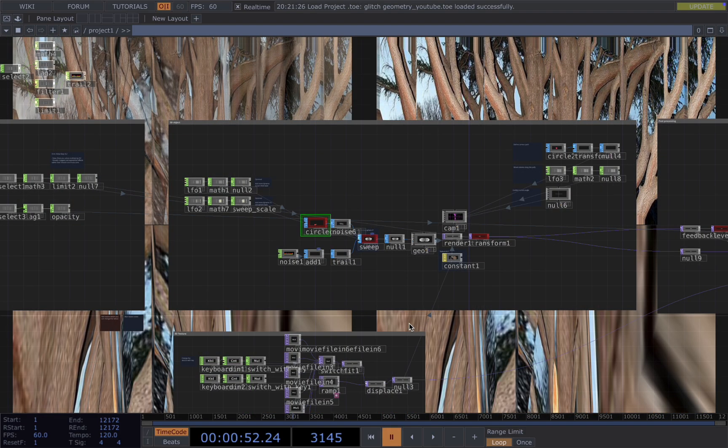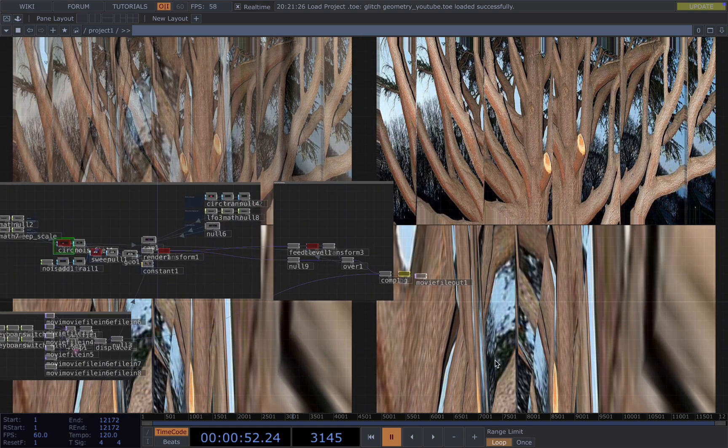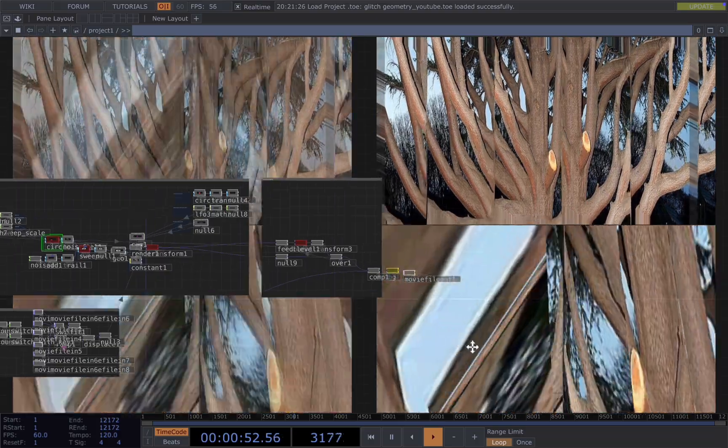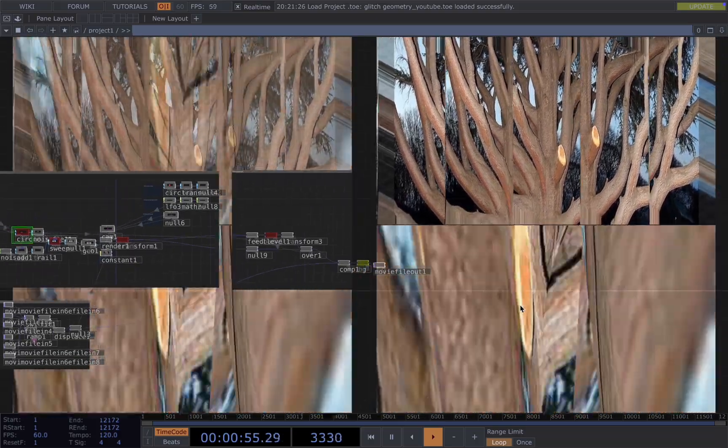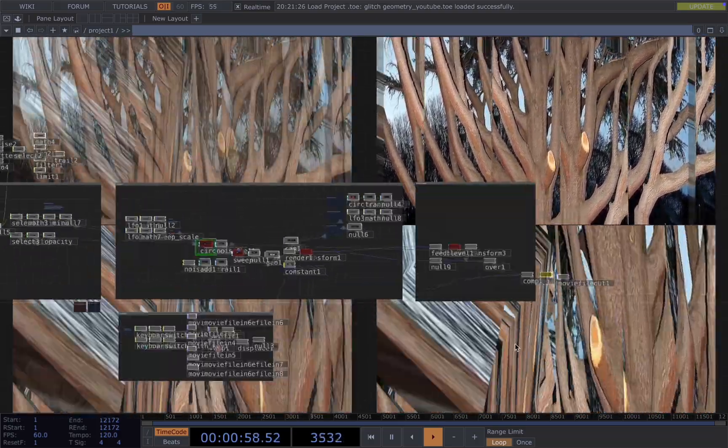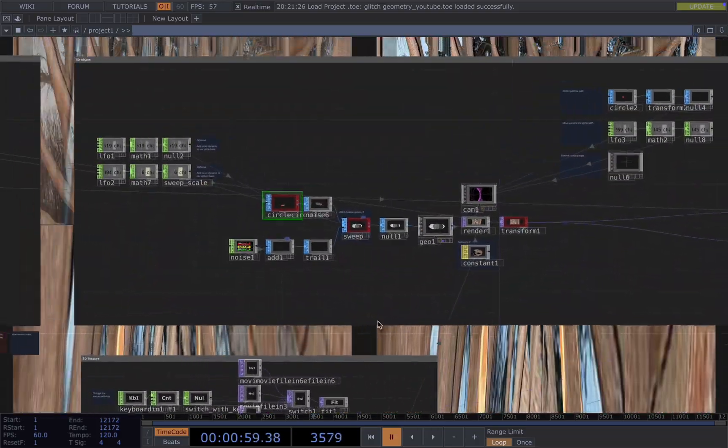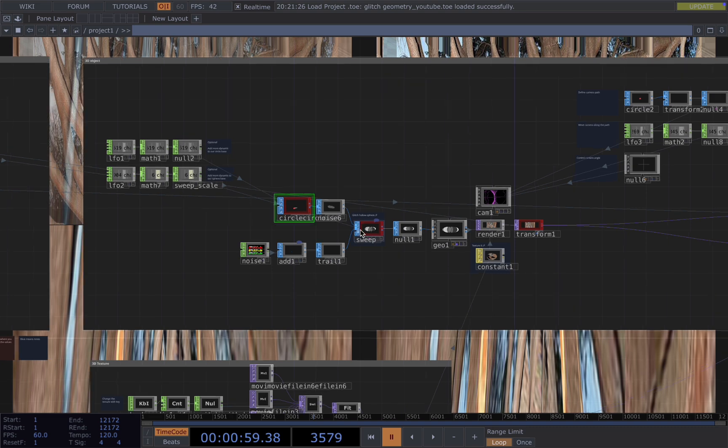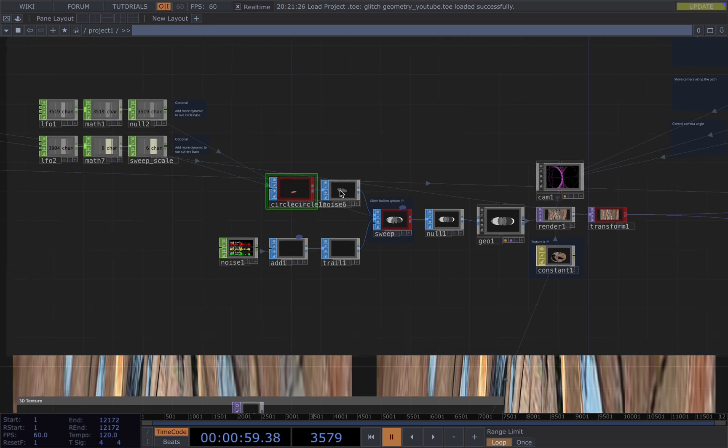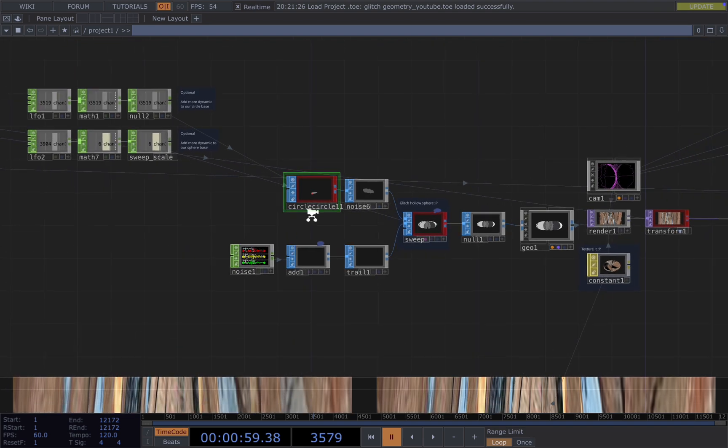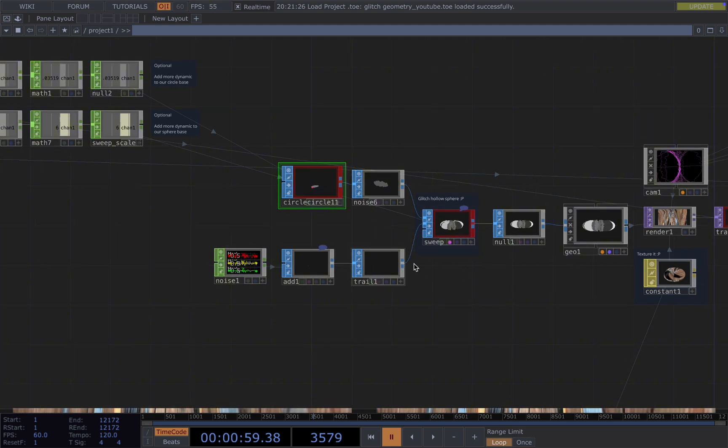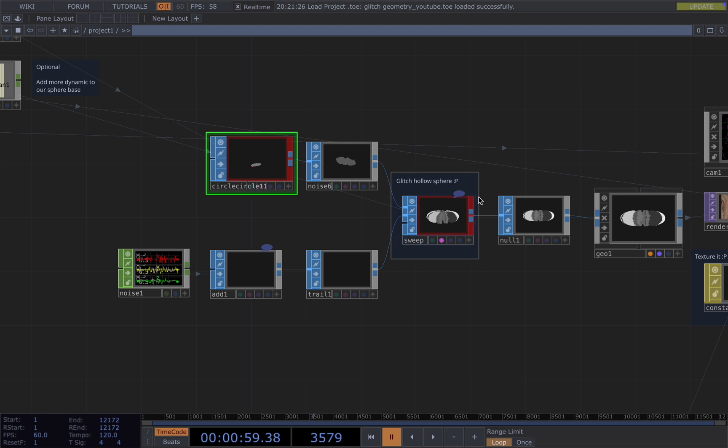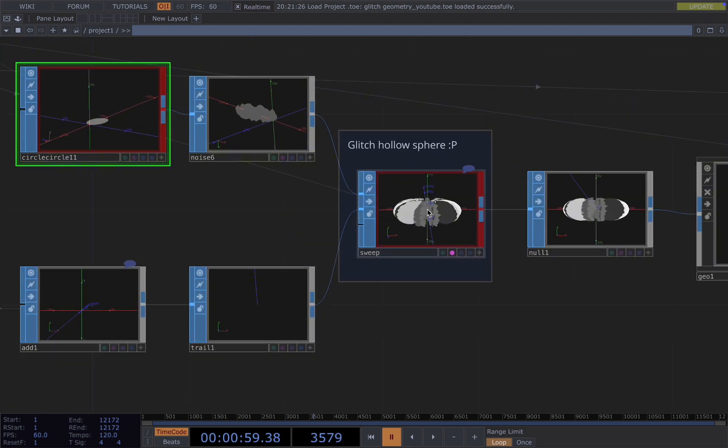For the 3D object, we want to create a sphere that zooms in and out with the music. You can see how it looks. And then how to create this is that we need to use a sweep SOP. The sweep SOP allows you to create a 3D object easily by taking two inputs. The first is the 2D profile and the second is the path or the backbone of your 3D object. So in my case, I'm using a circle as my base, and I'm using a line to move my circles around to create this sphere.